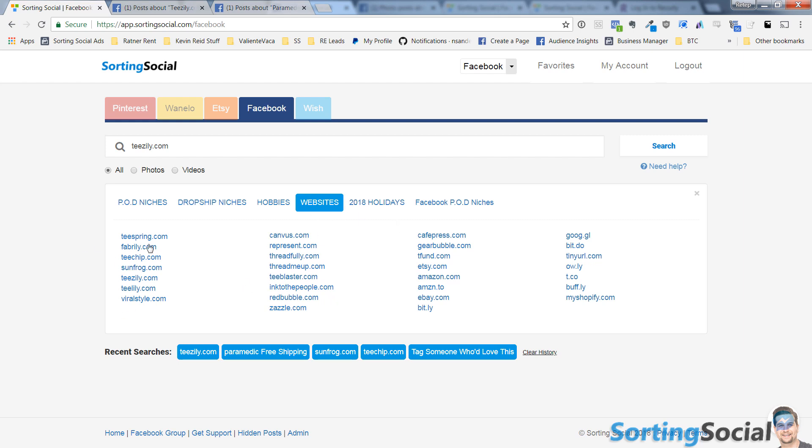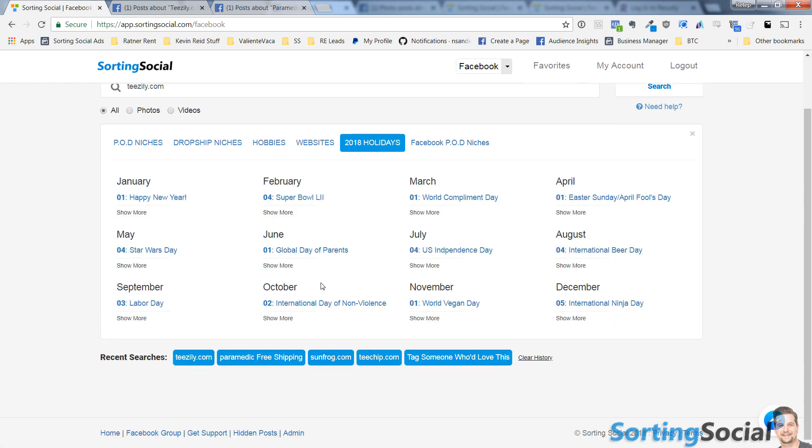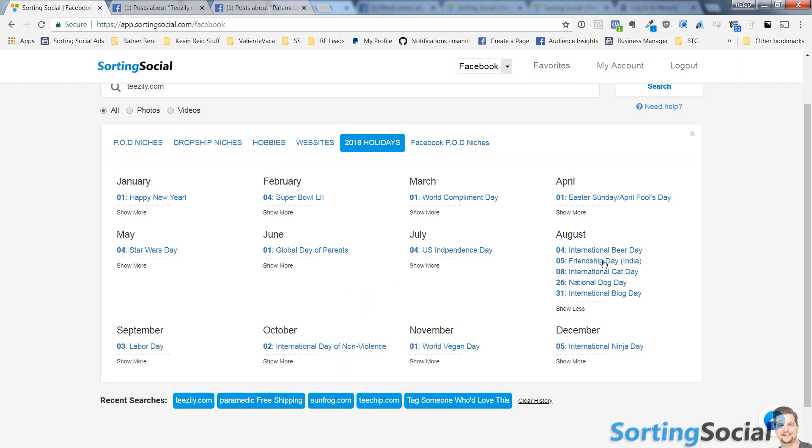We have a calendar for 2018 where you can see what's going on in any month and potentially hop on a trend and do some designs in that niche, in those trending niches.